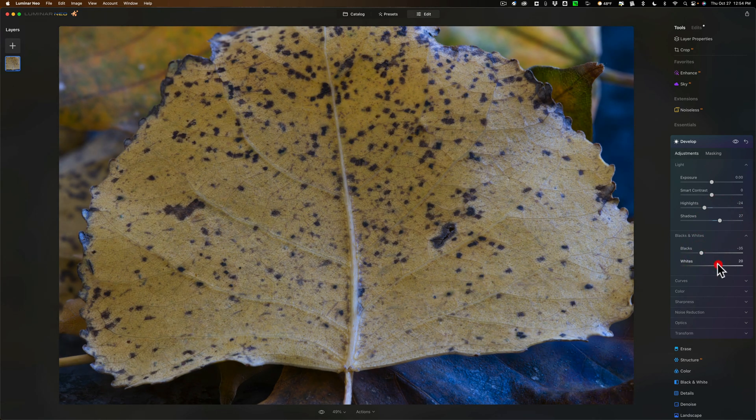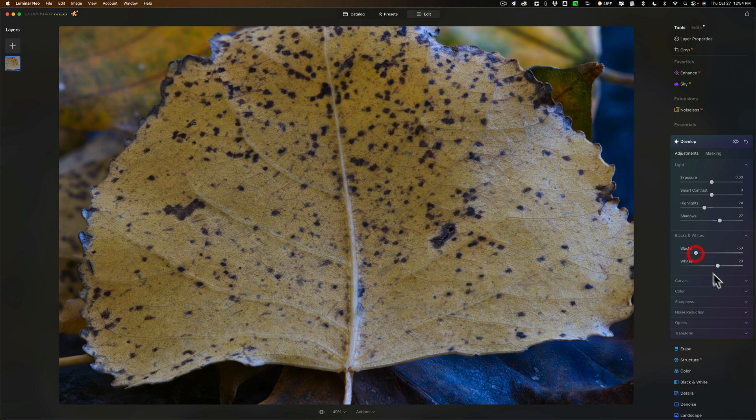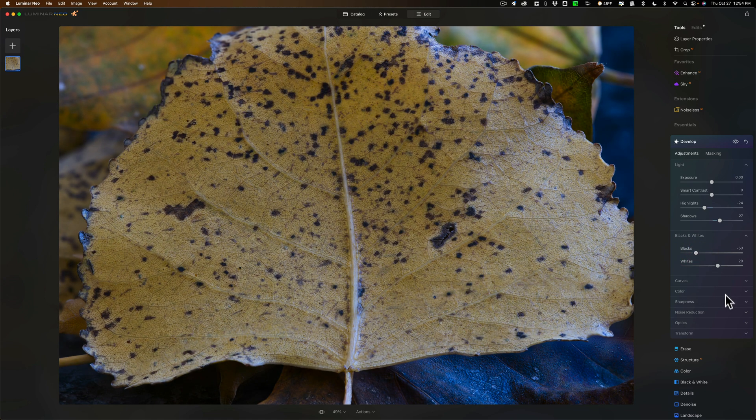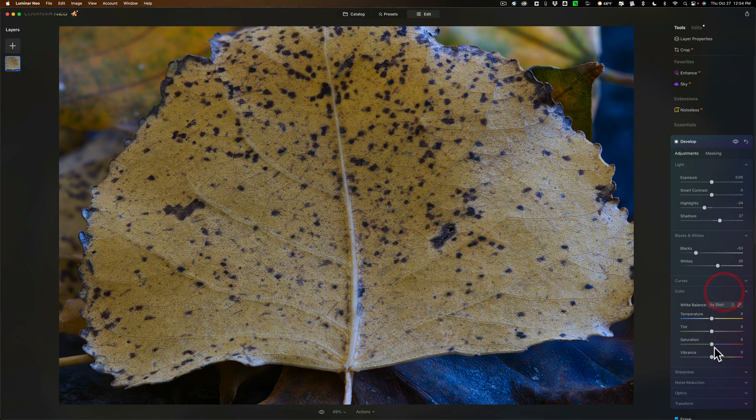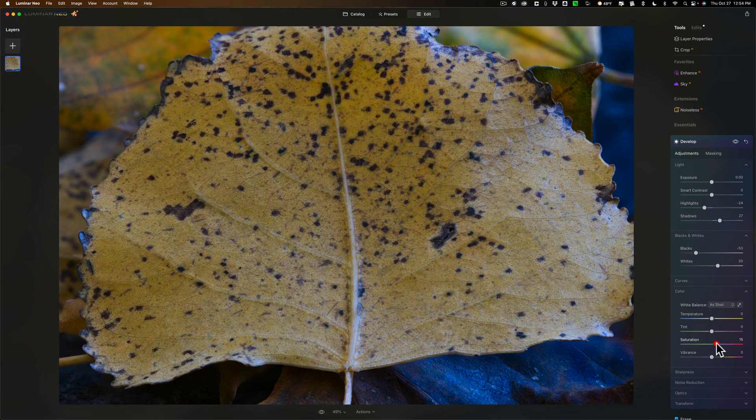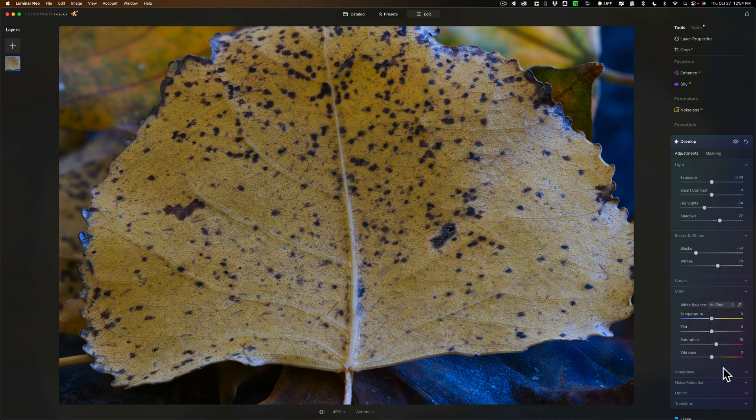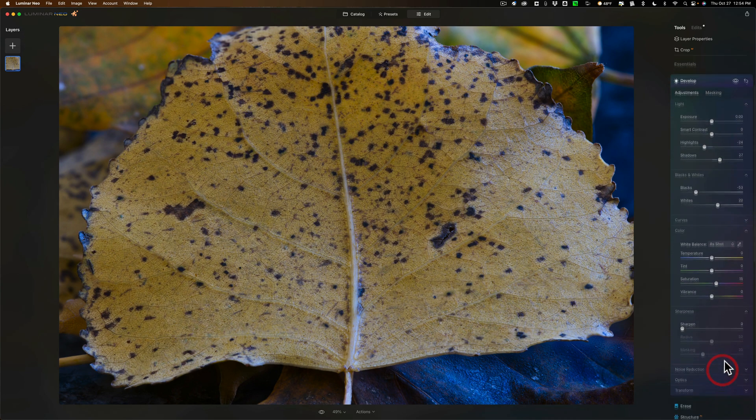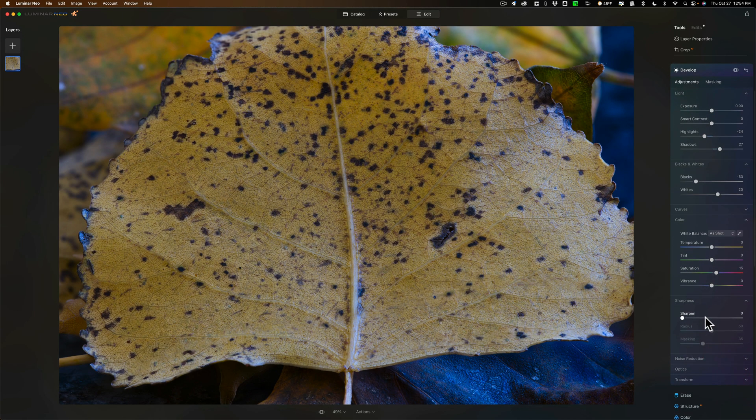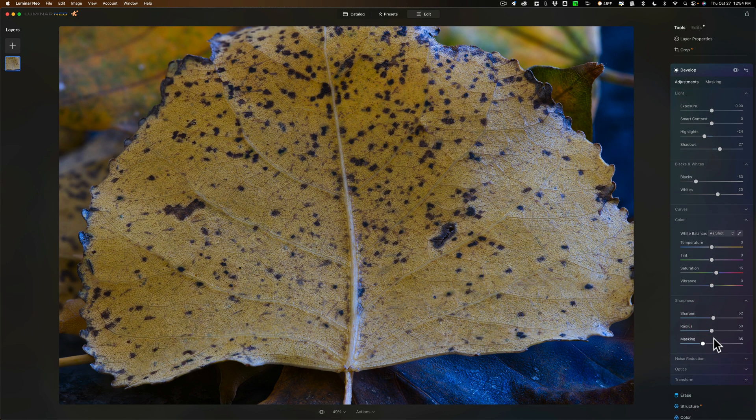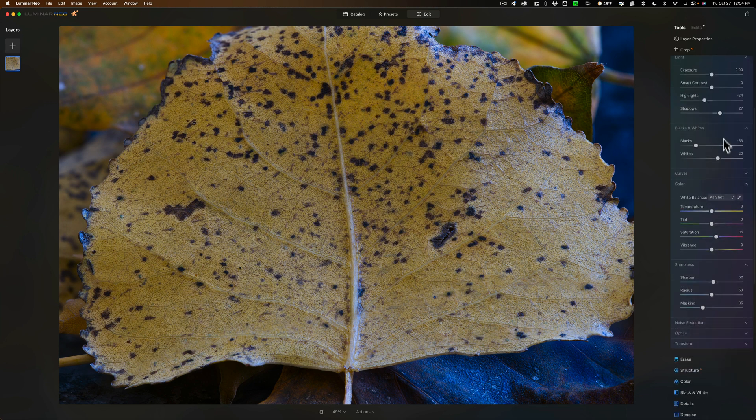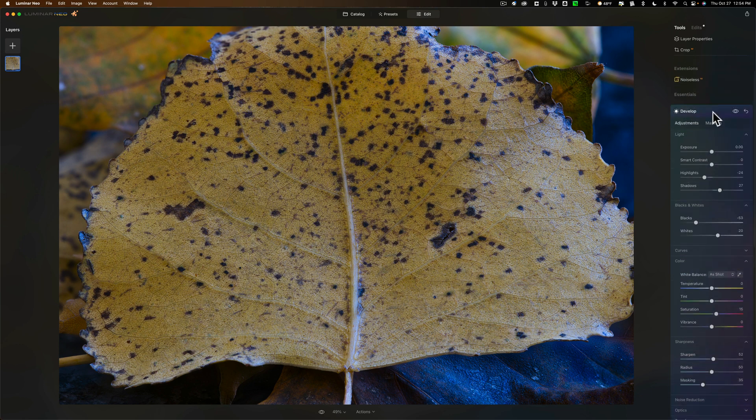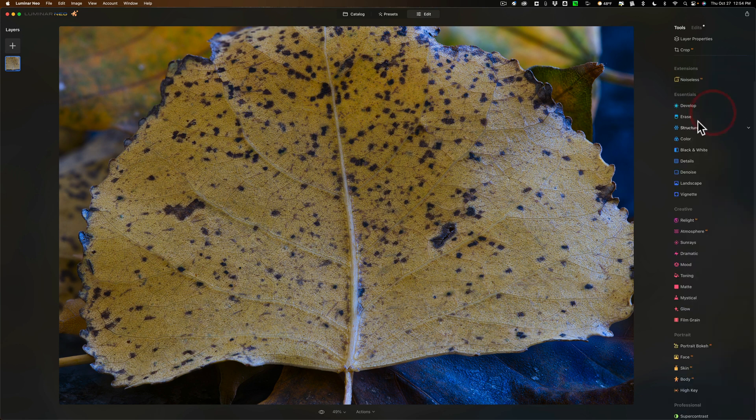Bring that up a little bit and I'm going to go to color and we're going to add some saturation, and we'll go to sharpness and I'm going to add a lot of sharpness and I think we're done with the develop.